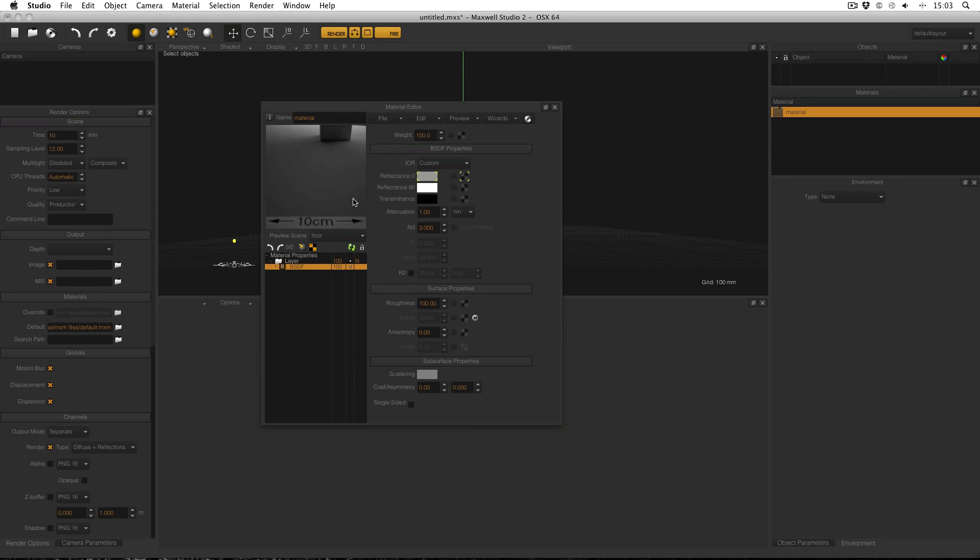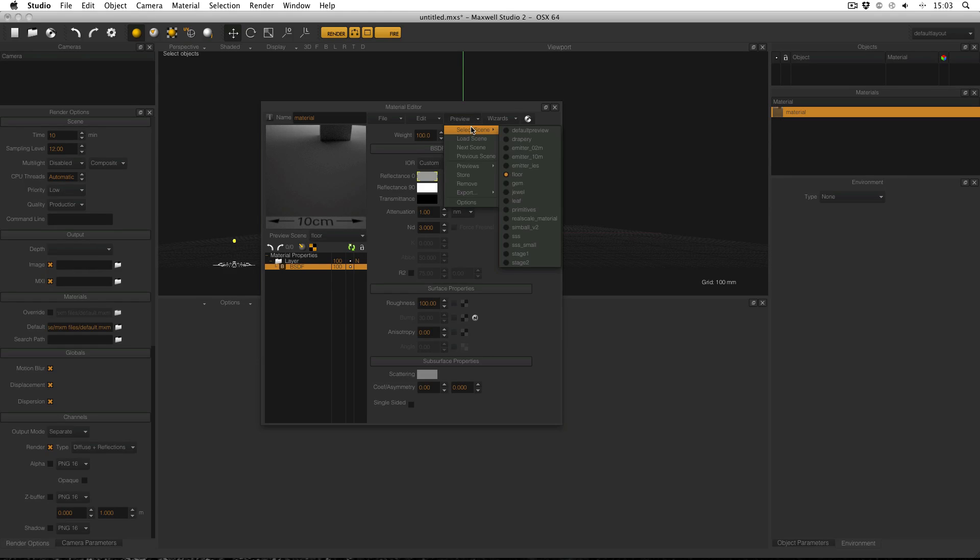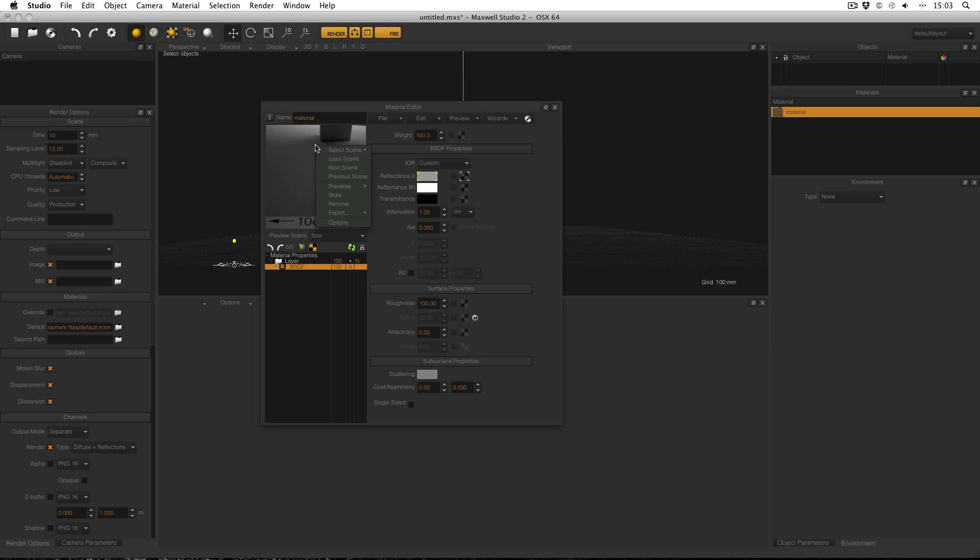You can also access the preview scene selection menu from the preview menu in the material editor menu bar. The preview menu can also be accessed by right clicking in the material preview itself.